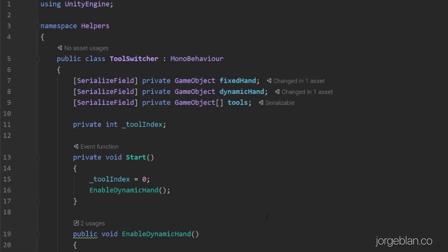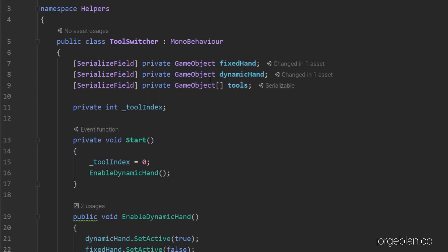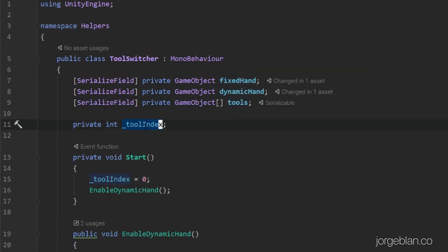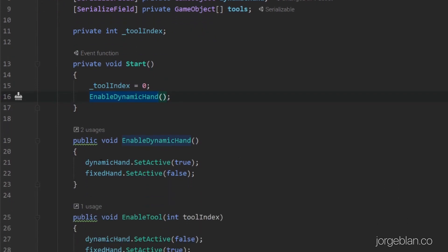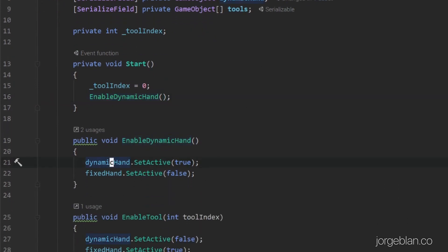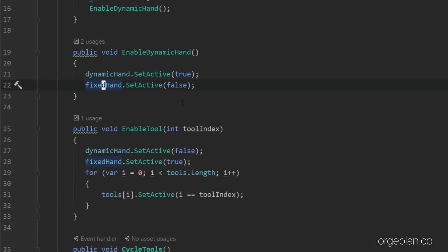So let's quickly look into the script. The script is super simple as well. We have the references I mentioned — the fixed hand, the dynamic hand, and the tools array — and then we have a private index that we're using to keep track of which tool is enabled. In the beginning we set the index to zero and then we call enableDynamicHand. This is simply a method that sets the dynamic hand reference to active true and then the fixed hand reference to active false. Then we have another helper method called enableTool. This one does the opposite — it sets the dynamic hand to active false and the fixed hand to active true. It also goes through the tools array, and whatever tool index we pass, it sets that to active true and everything else to active false, simply by checking whether the current tool matches the tool index we passed.